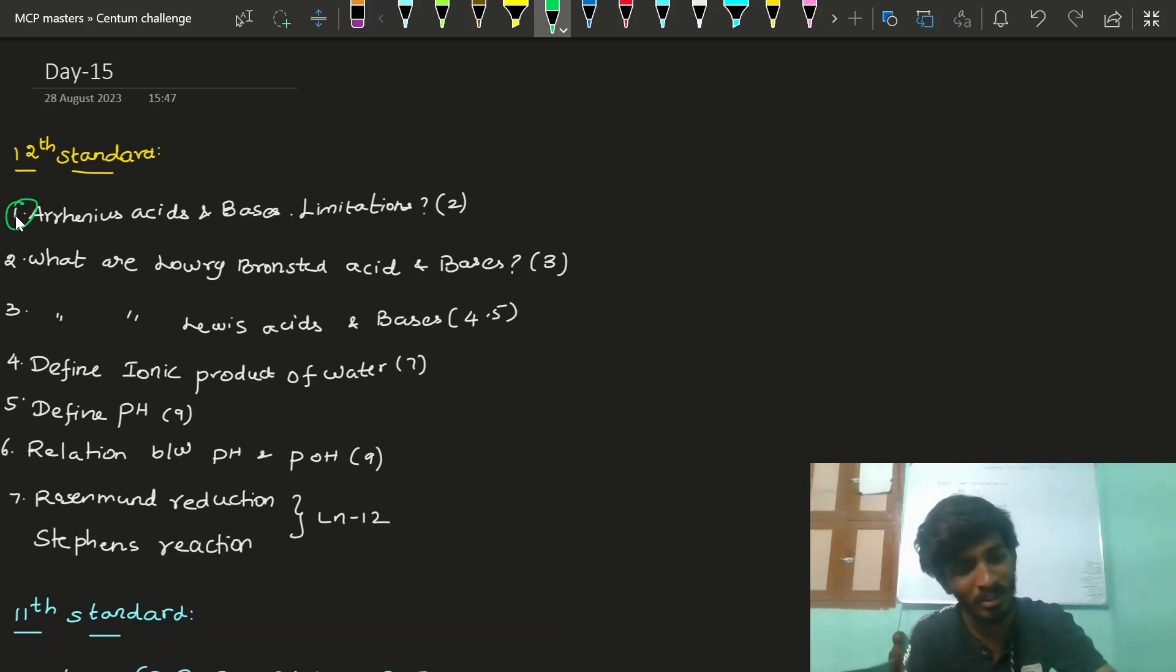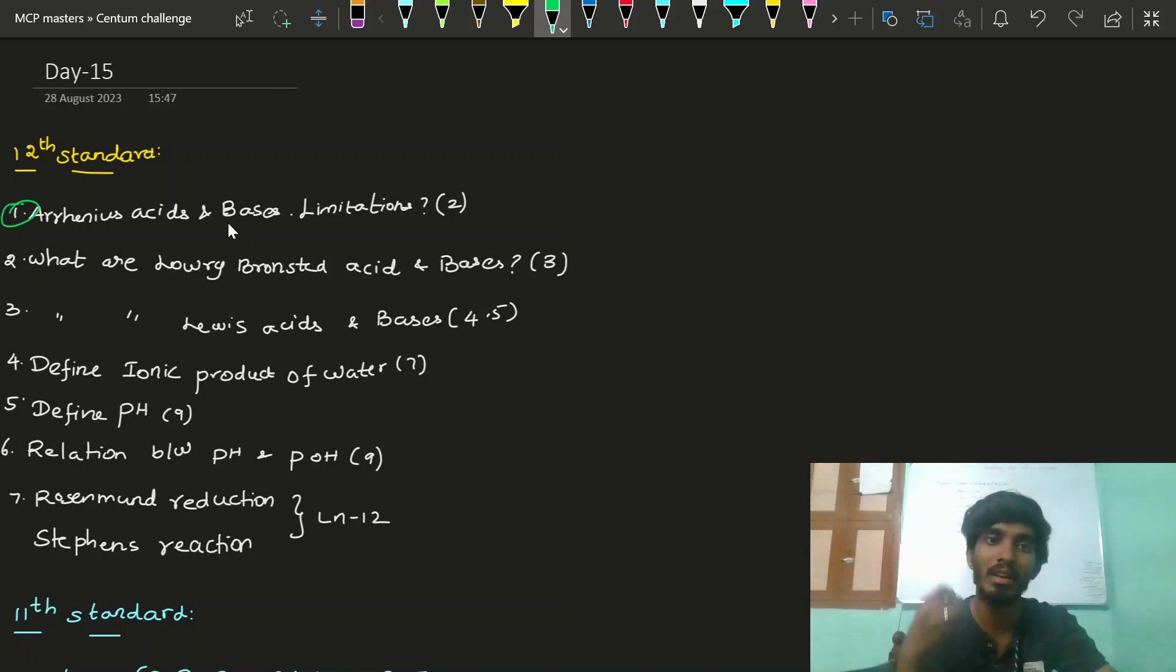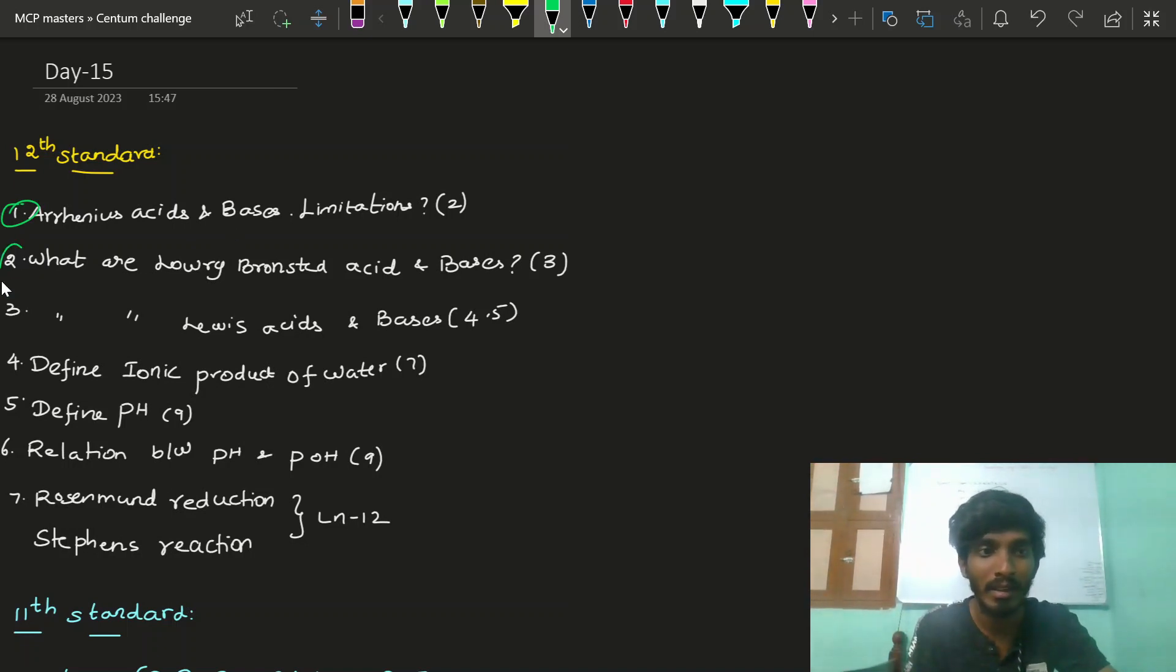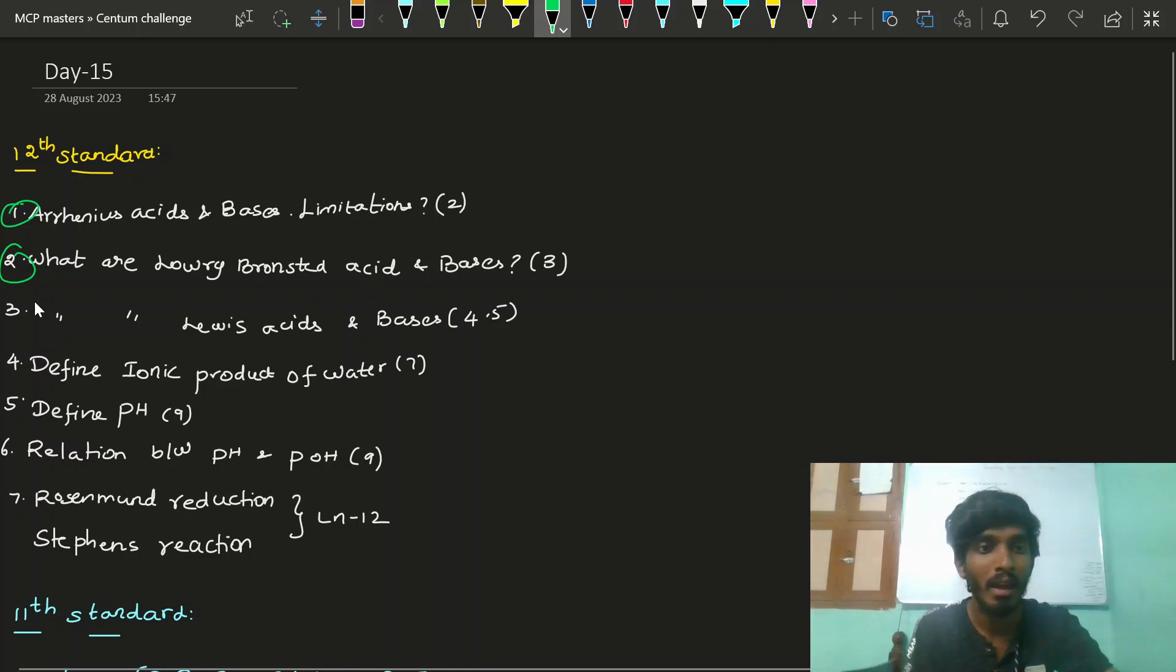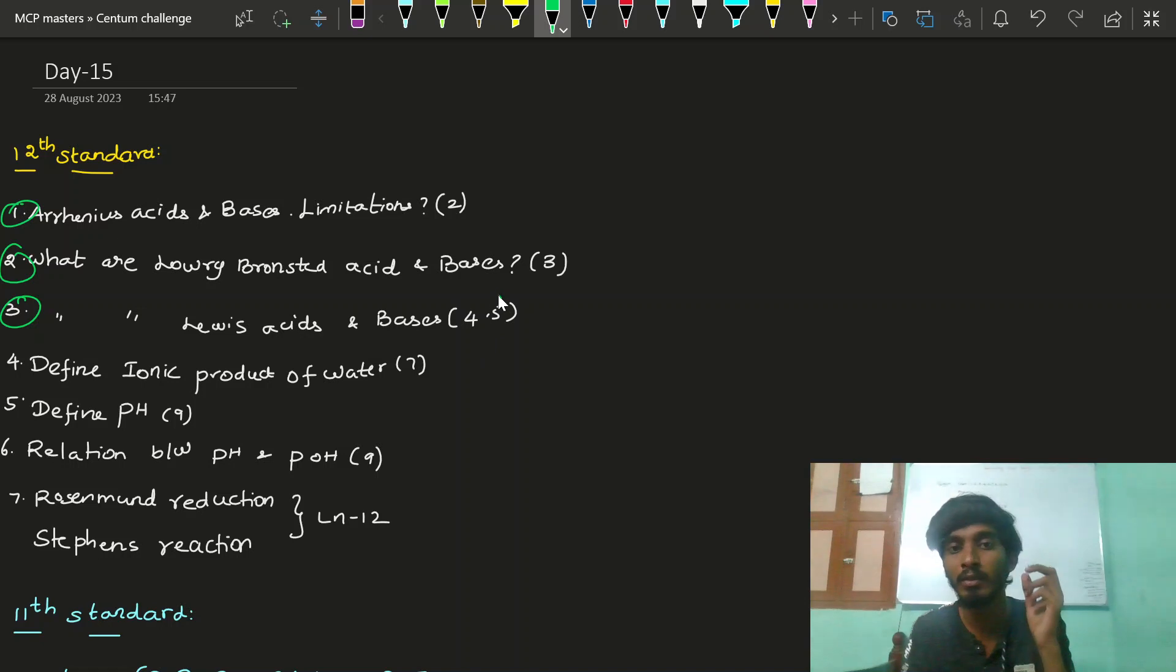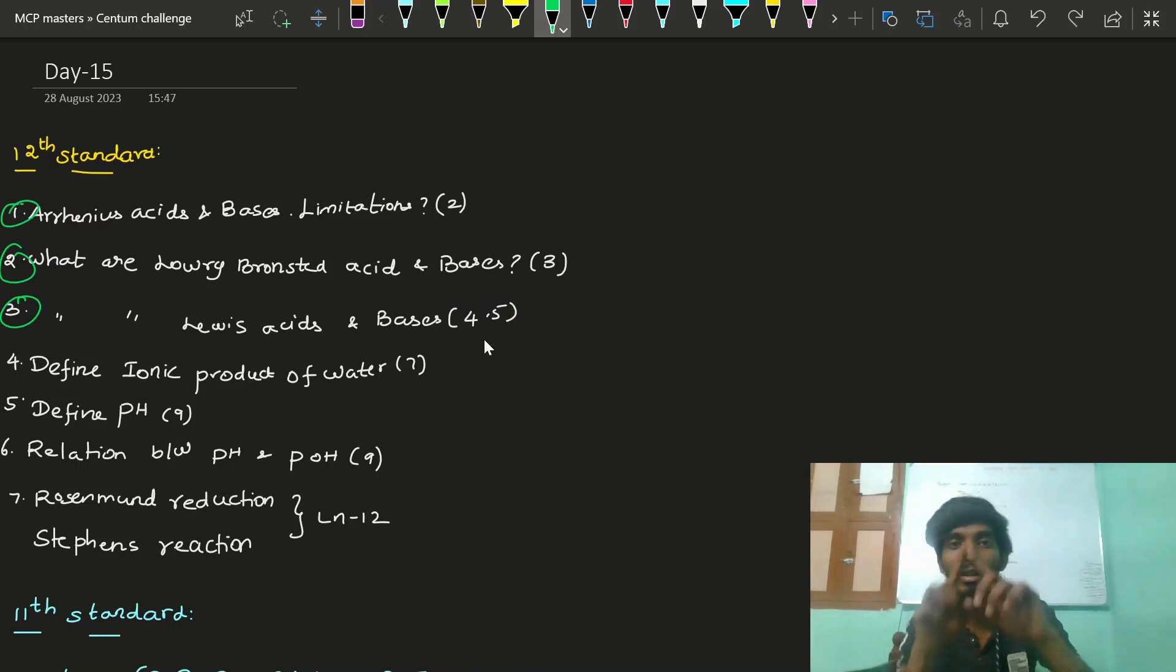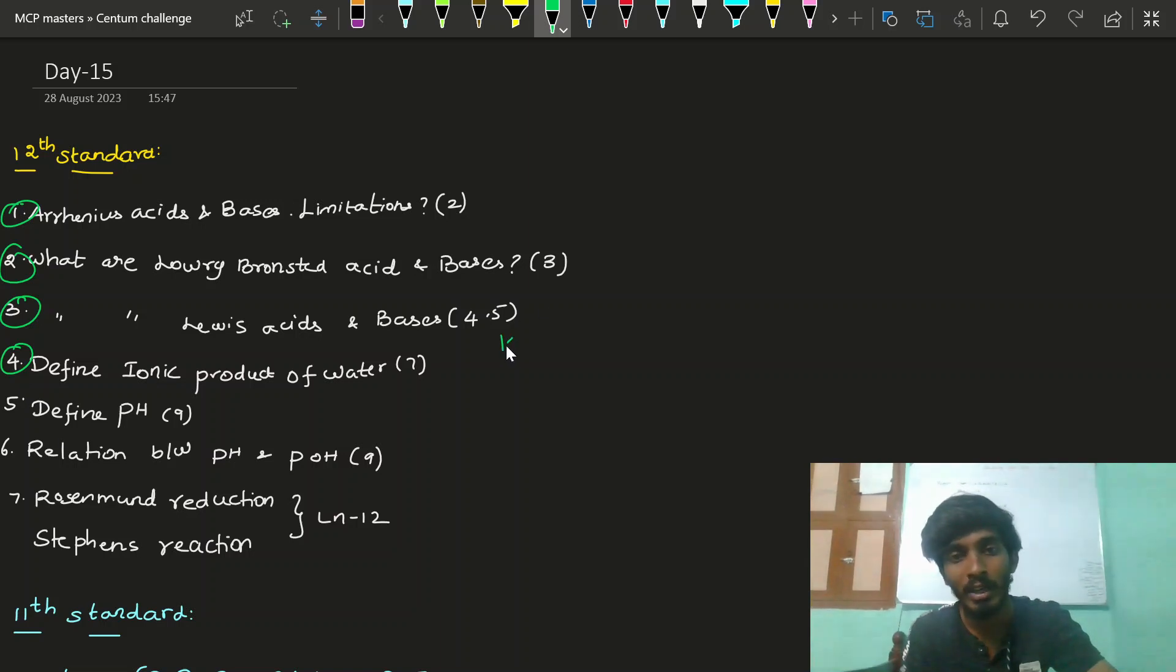The first question covers Arrhenius acid and base limitations. Second is Lowry-Bronsted acid and base definition. Third, Lewis acid and base definition. Then define ionic product of water. So, ionic product of water...